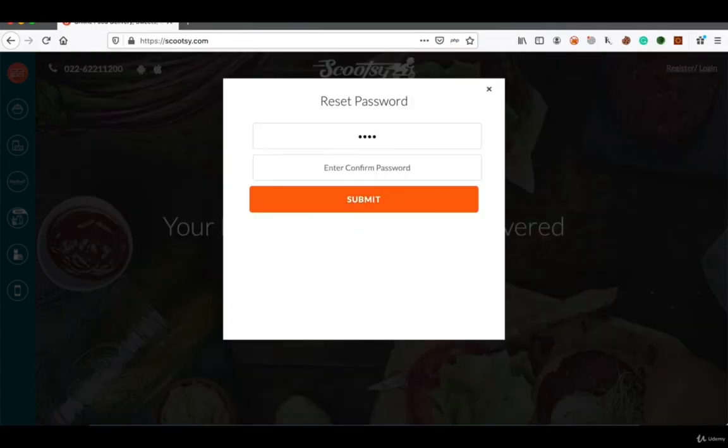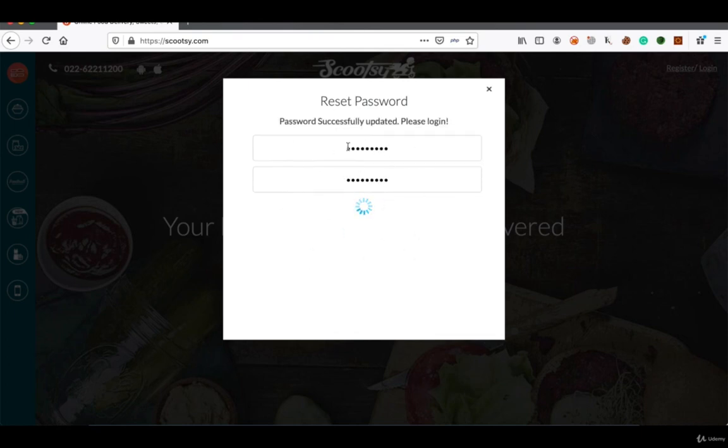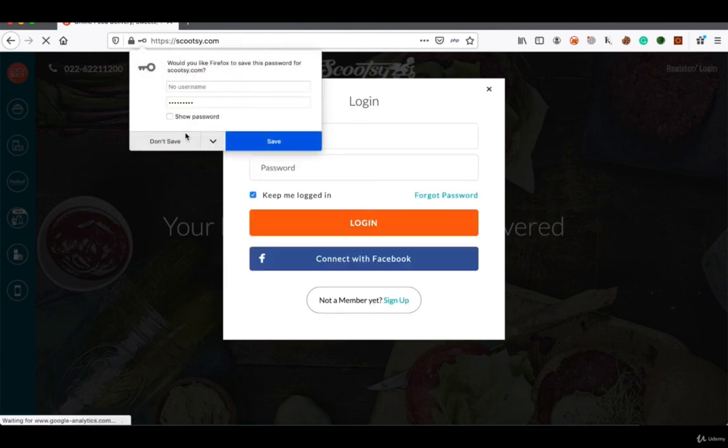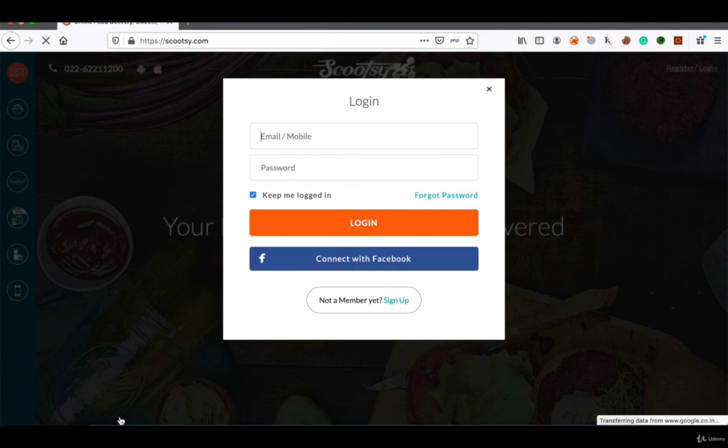So I will just change the password and hit submit. And you can see: password successfully updated, please login. So this way I was able to bypass the captcha in the application. Thank you.